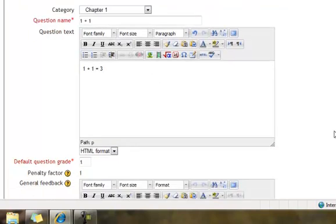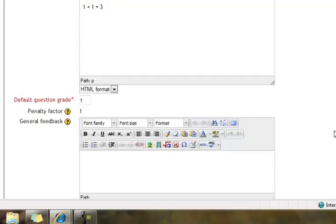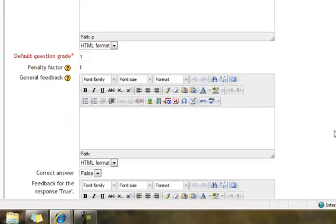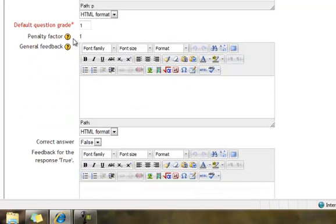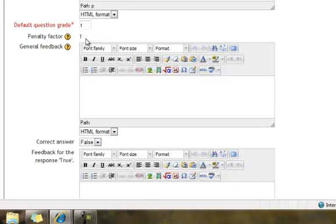And I will scroll down. There's more information. The default question grade is 1 point. You can change it at this point if you want. And it has a penalty factor of 1. Basically that means that you have to get the answer correct to get the point, otherwise you get penalized a point.